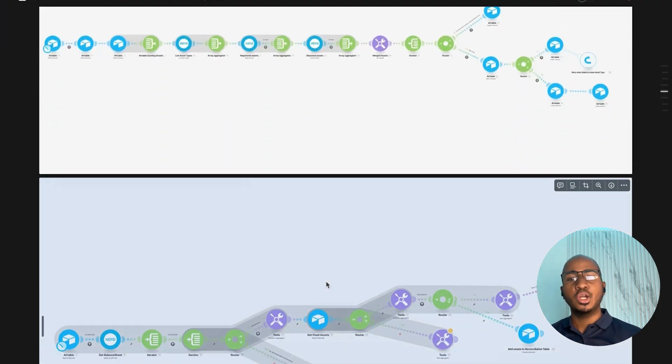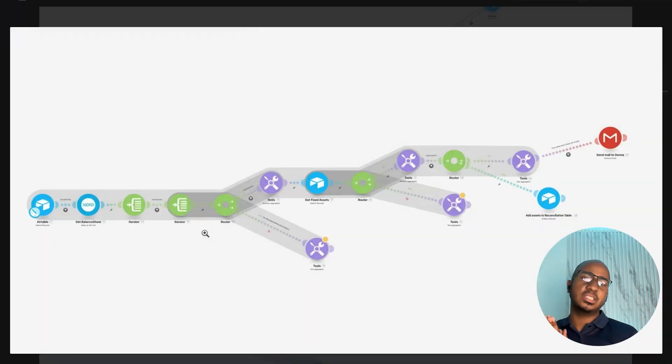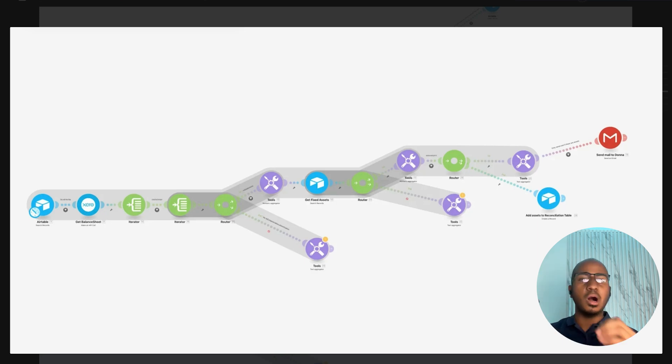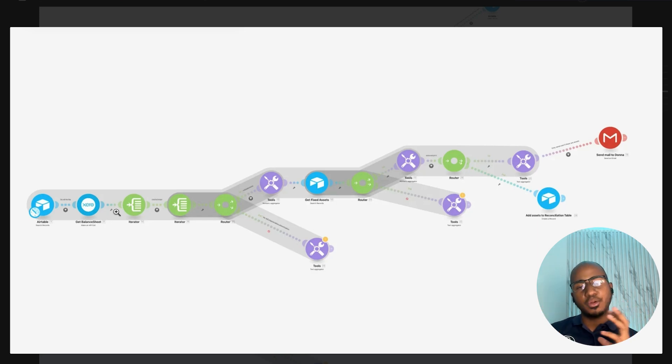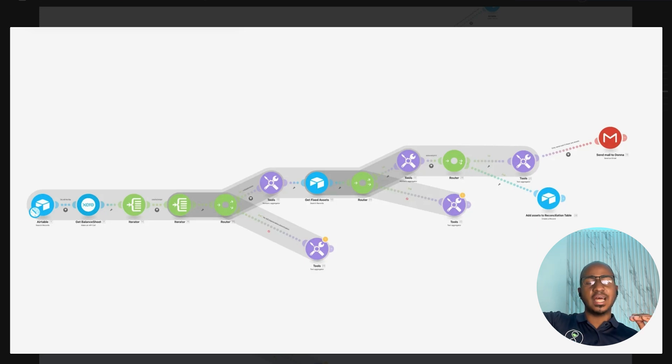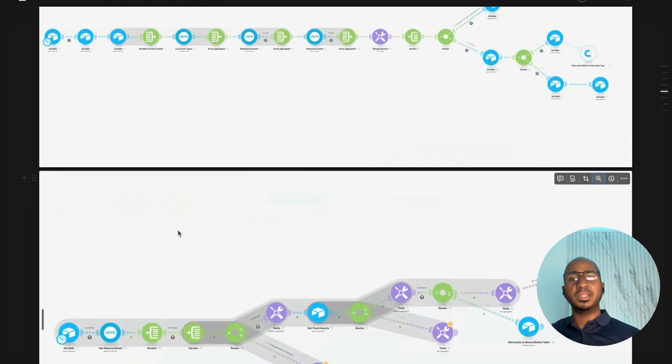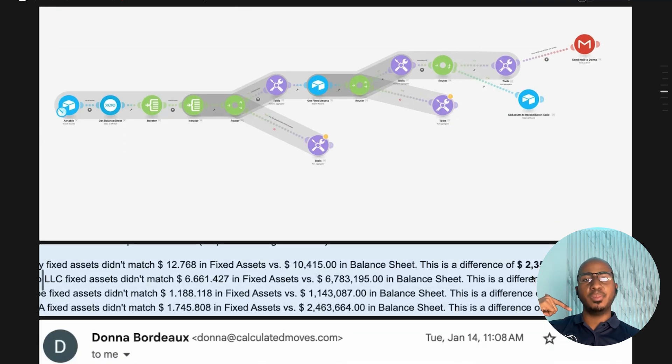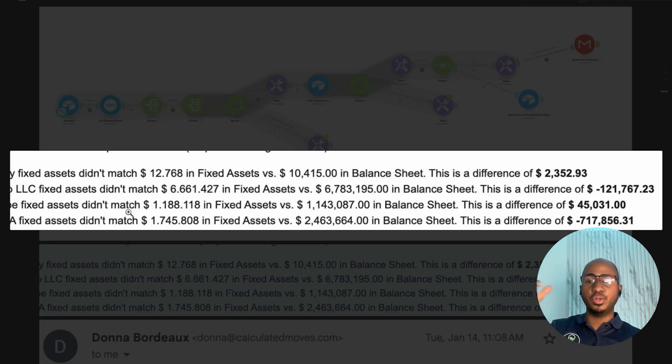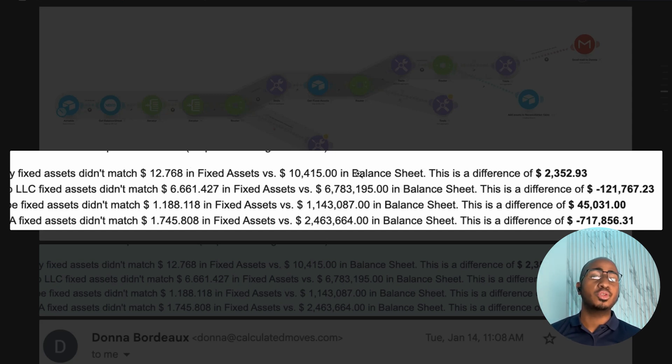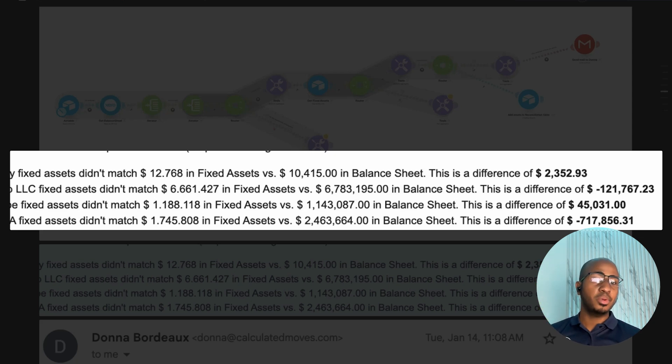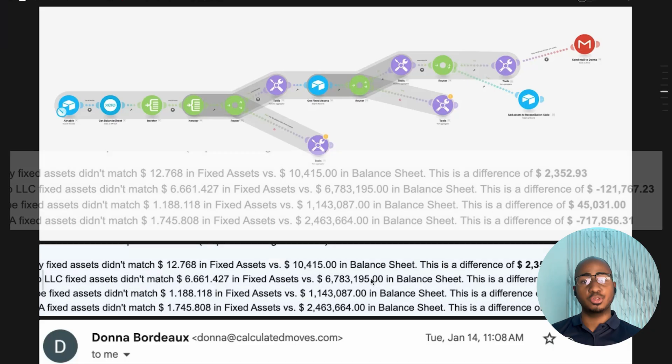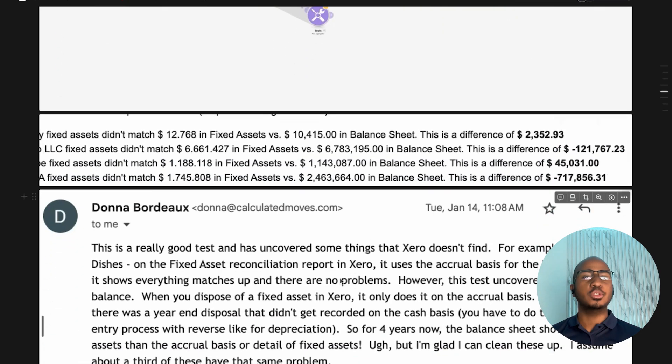Step two then is going into that Airtable database to pull all those fixed assets and also then pull the balance sheet from each client, aggregate the right line items in the balance sheet that should add up to the value of the fixed asset and seeing if those two numbers are the same. Ultimately, all those two automations do is send an email on a monthly basis that looks like this. It's an email that says for each client, this is what the client has on fixed assets and this is what appears on the balance sheet, and this is the difference.